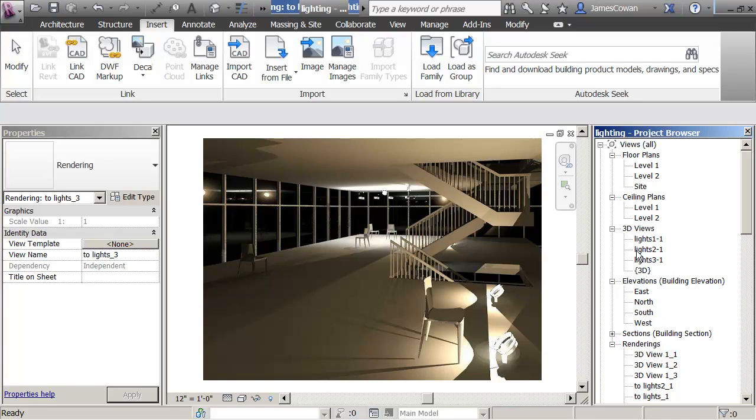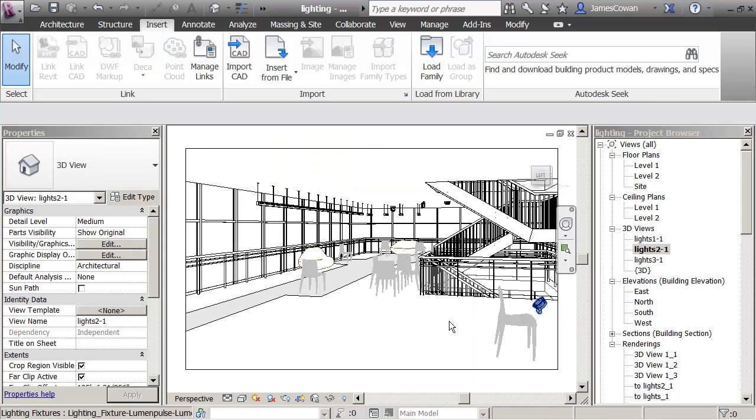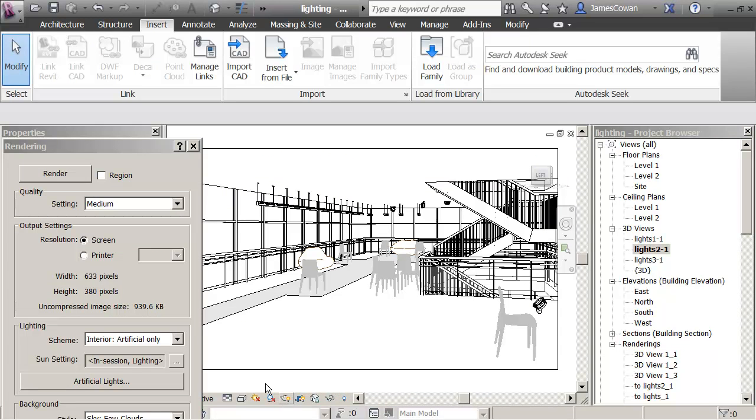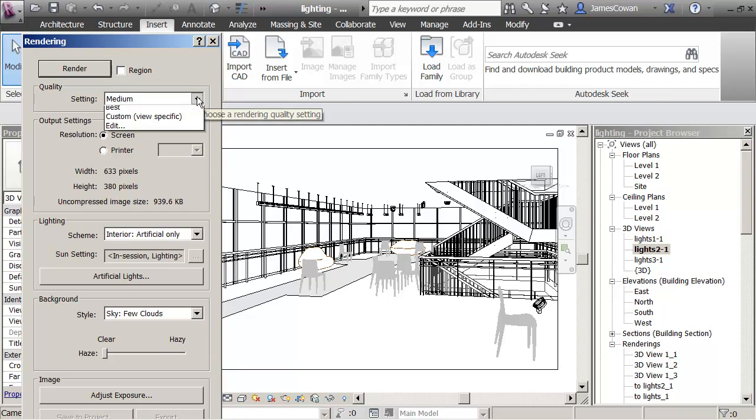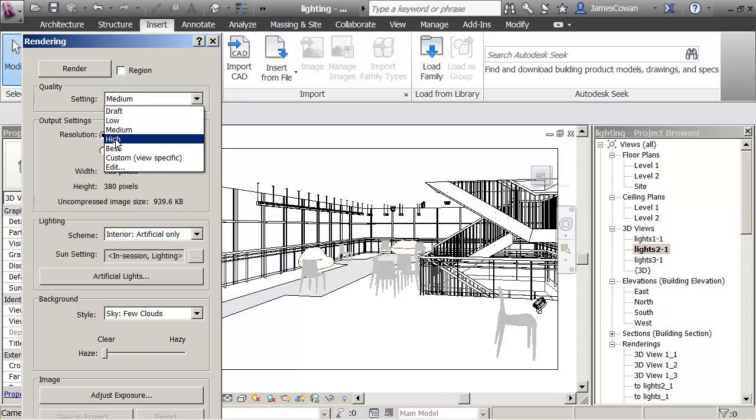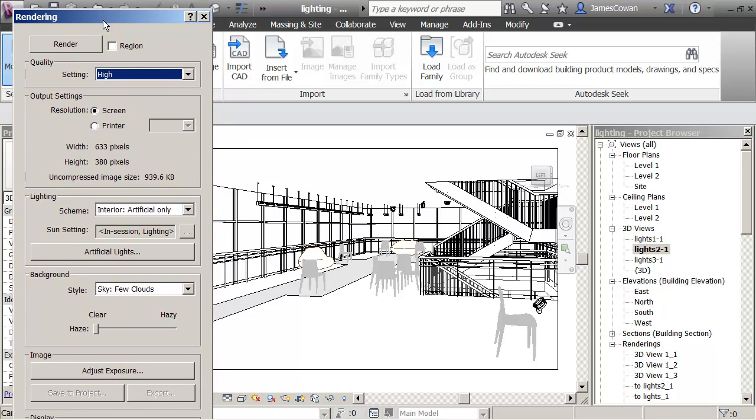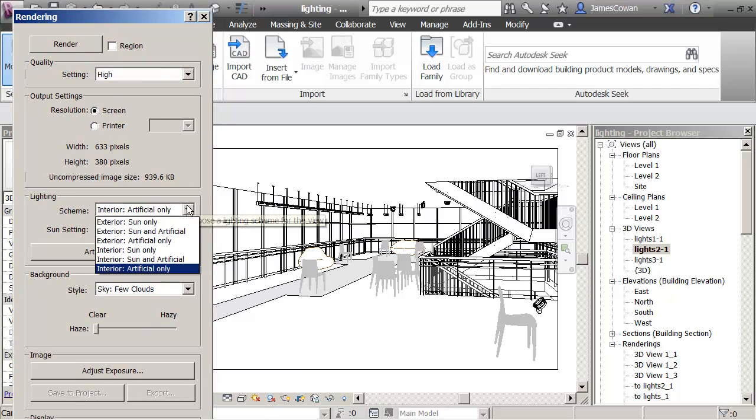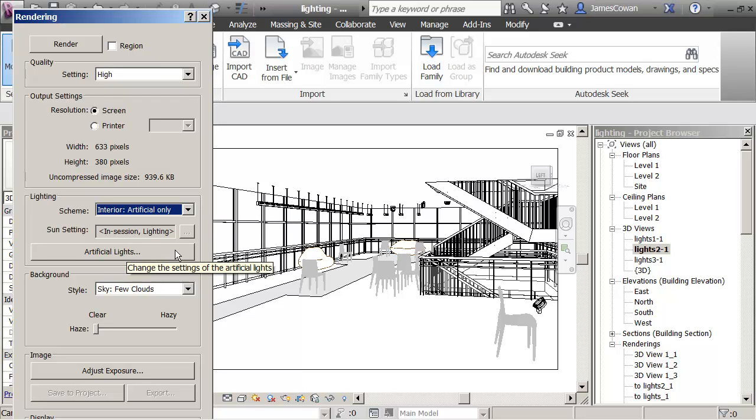I'm going to go back to this one. I'll go to my teapot symbol, my rendering. I already know that they render so I started with a very low level draft just to check things. I'm now going to switch to high. I can say that I want just to see the interior lights, artificial only.